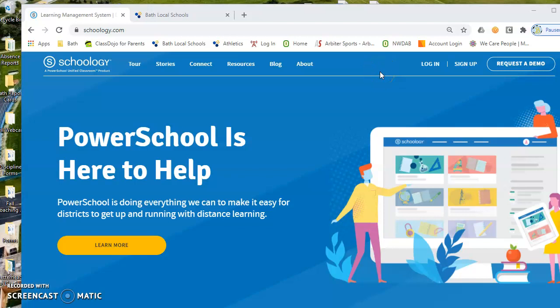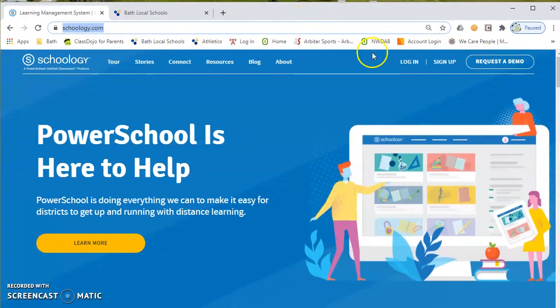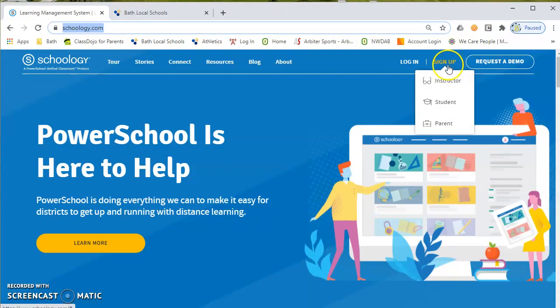You're going to receive a letter in the mail or from your child's teacher, depending on what the various buildings are doing. You're going to get a letter that has an access code attached to any of your children that you have in the school district. And you will need that access code prior to setting up your parent account. But once you've received that, you just need to go to Schoology.com.